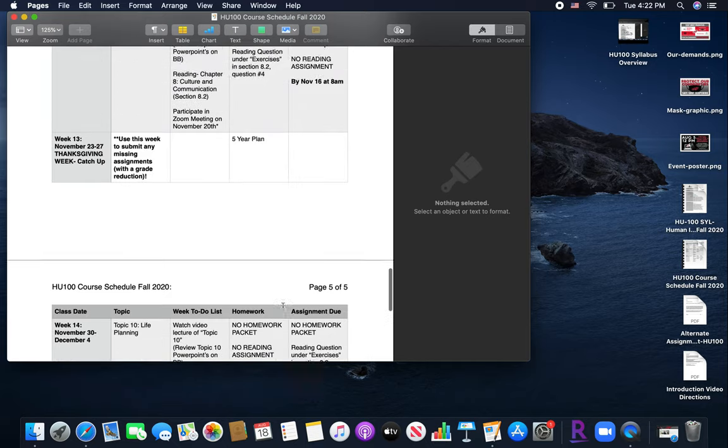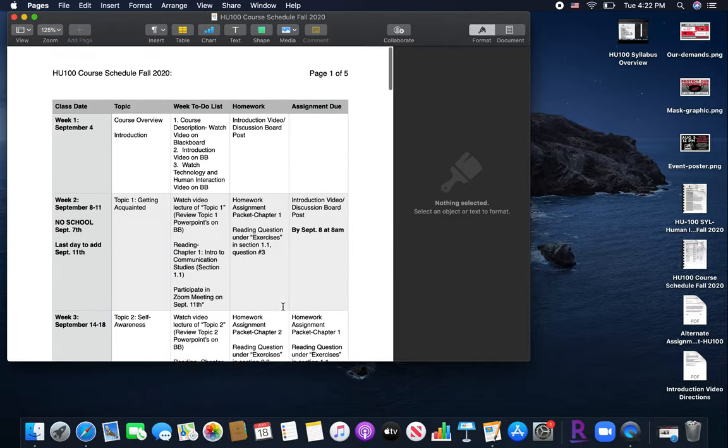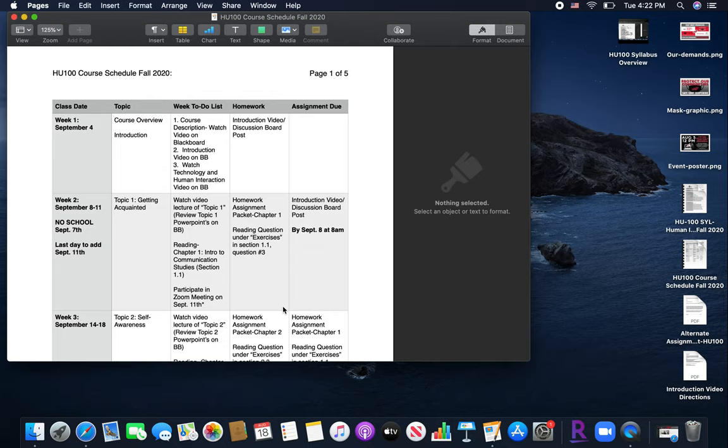So after reviewing all of this, if you have any questions, please email me. Again, my email address can be found on the syllabus that I previously went over. Thank you, and I will now go to and pull up Blackboard. So please watch the video on how to navigate our Blackboard course. Thank you.